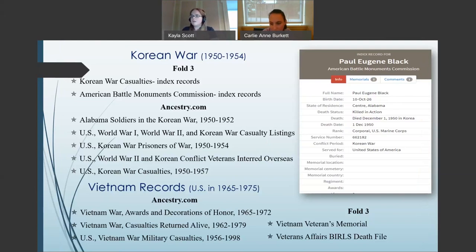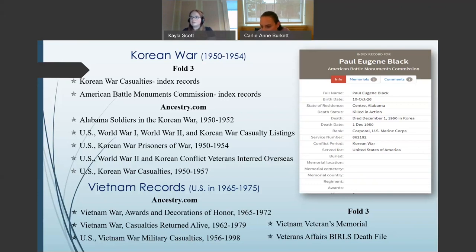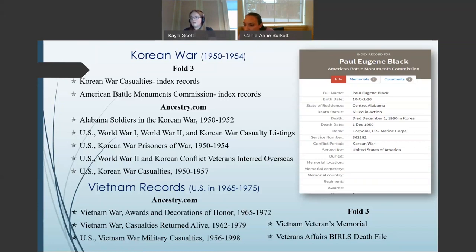Moving to the Korean War, as we move into more recent wars we find fewer records, due in part to privacy laws that govern the release of personal records to the public. Most information on Korean War and Vietnam War service only involves records for soldiers who lost their lives during the war. For the Korean War, Fold3 has collections on the Korean War Casualties Index records and the American Battle Monuments Commission Index records, providing regimental information and dates of birth and death. Ancestry.com has collections on Alabama soldiers in the Korean War, U.S. World War I, World War II, and Korean War Casualty Listings, U.S. Korean War Prisoners of War, U.S. World War II and Korean Conflict Veterans Interred Overseas, and U.S. Korean War Casualties.